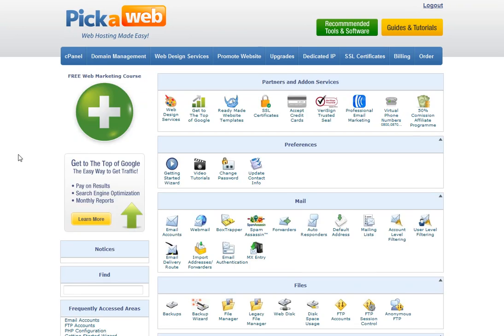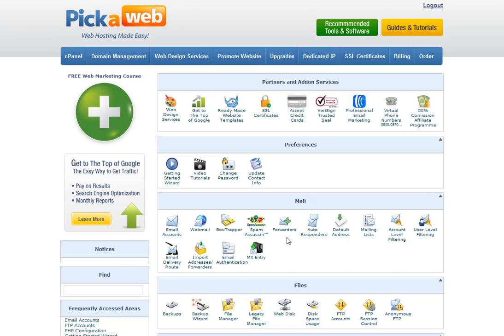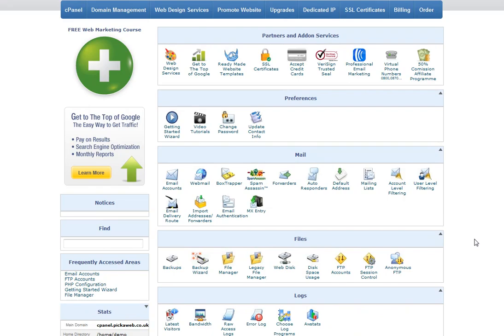In the Mail section again, you can set up things like email forwarders. For example, if you've got a Gmail account or Hotmail account, you can just set it to forward on there as well. You've also got Autoresponder, so if you're away from the office and you want to set an Autoresponder that will automatically let people know where you are and how to contact you, you can set that up as well.